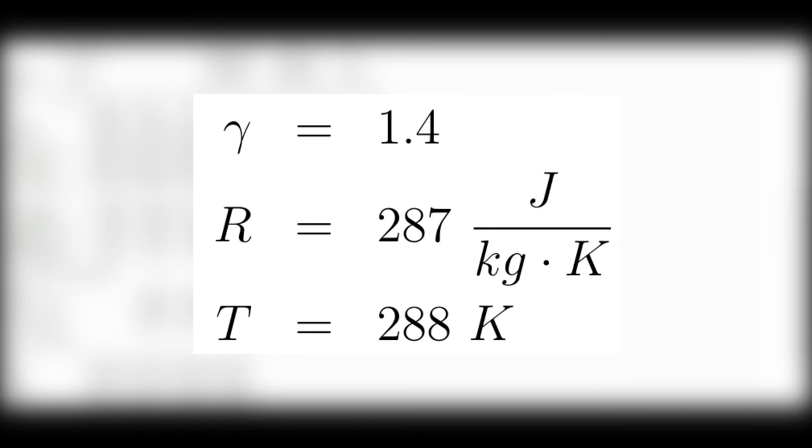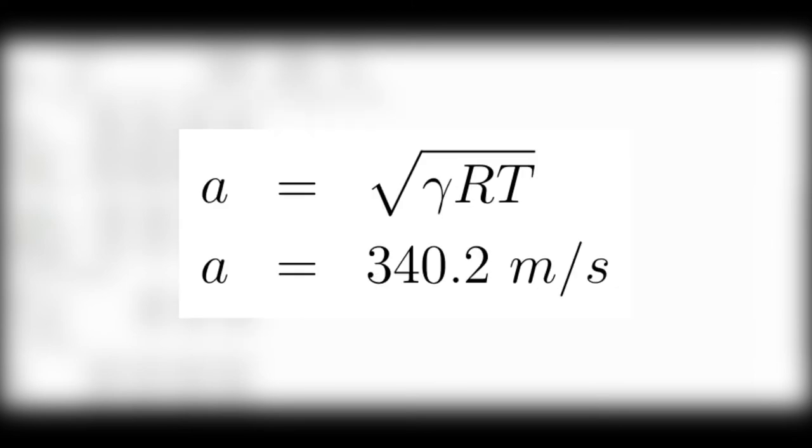We will assume sea level standard air such that the ratio of specific heats, gamma, is 1.4, the specific gas constant, R, is 287 joules per kilogram Kelvin, and the ambient temperature, T, is 288 Kelvin. And solving for the speed of sound at sea level standard, we get 340.2 meters per second.